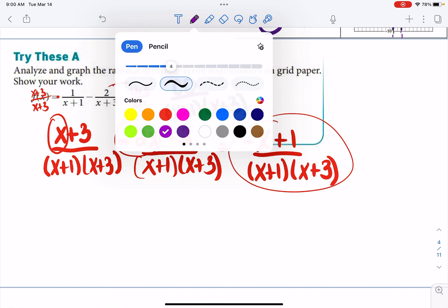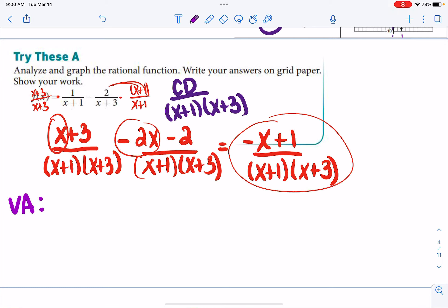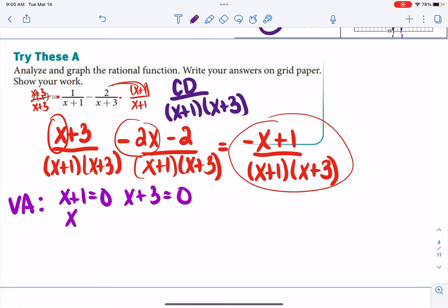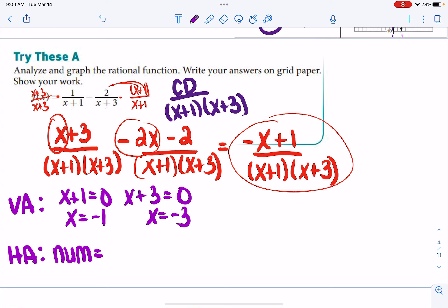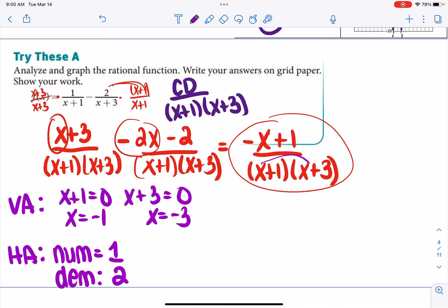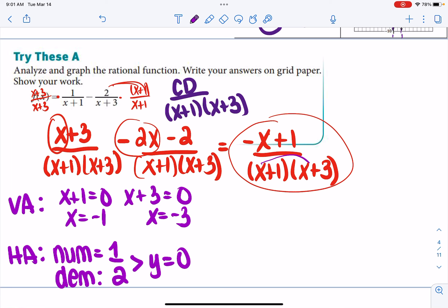For vertical asymptotes, set the denominator equal to 0: x plus 1 equals 0 gives x equals negative 1, and x plus 3 equals 0 gives x equals negative 3. Note there are no holes in this function because nothing cancels out on top and bottom. For horizontal asymptotes, the numerator degree is 1 (highest term is negative x) and the denominator degree is 2 (because FOILing gives x squared). Since the denominator degree is greater, the horizontal asymptote is automatically y equals 0.